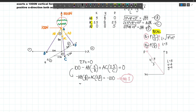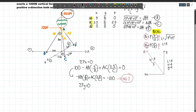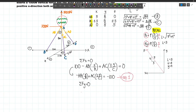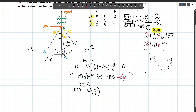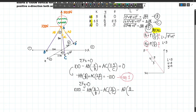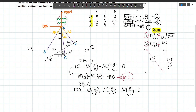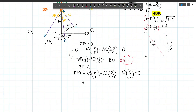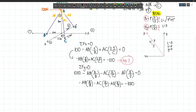Summing forces along Y equals 0: the balloon exerts +1000N upward. The Y components of AB, AC, and AD all act downward, so: −AB×(8/B) − AC×(8/C) − AD×(8/D) = −1000. This is our second equation.